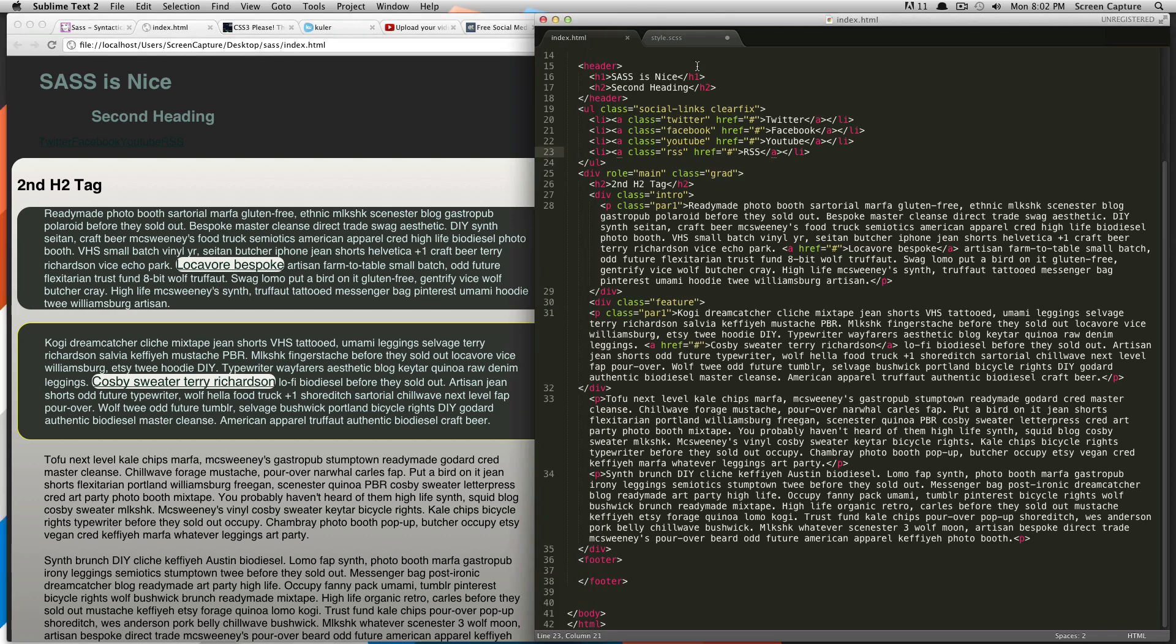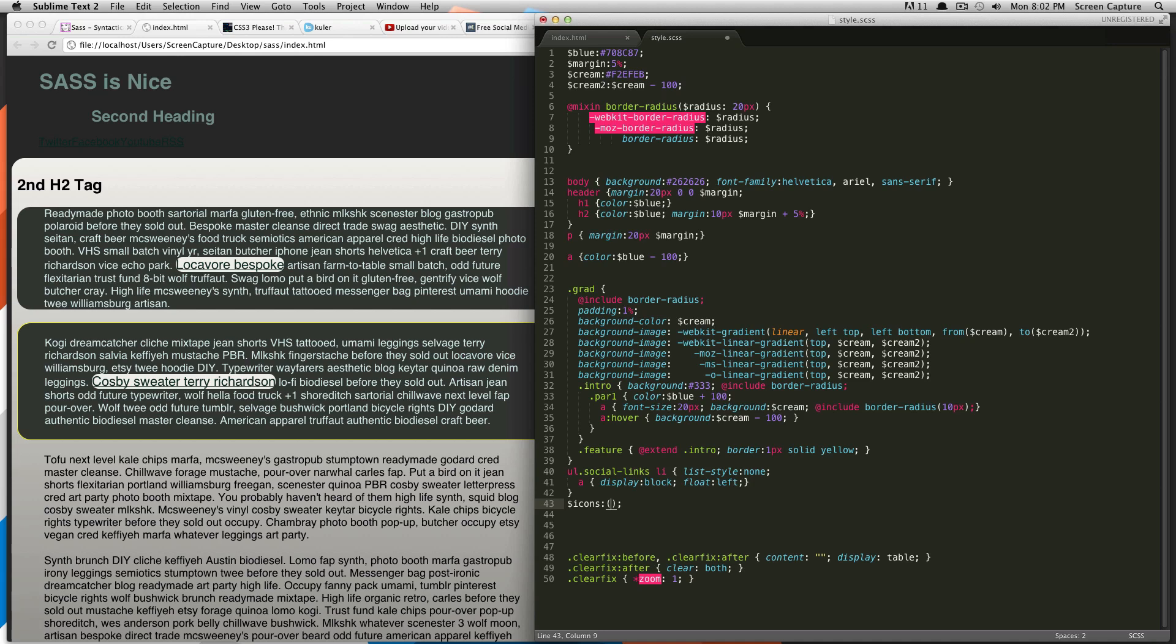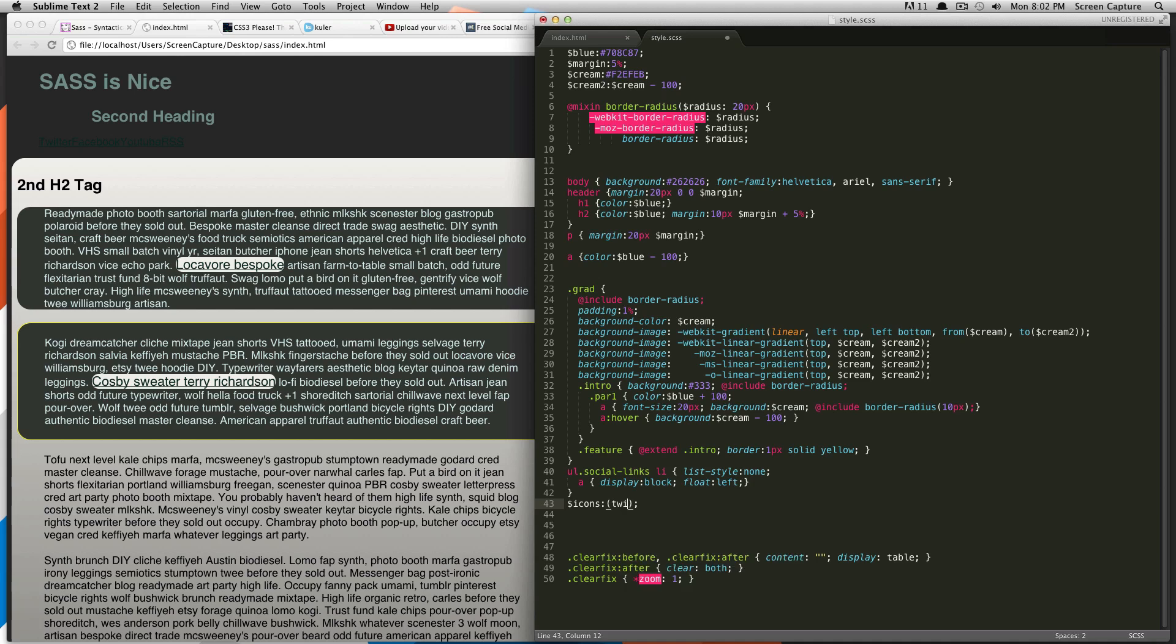So, to get going, first we're going to declare our list. And what our list is going to be is going to be icons. So we're going to call it icons. And it's going to be colon, and then in parentheses, you're going to add the items to your list. So, our list is going to have the four different social outputs. So, we're going to do Twitter, Facebook, YouTube, and RSS.